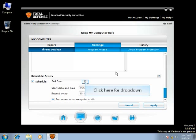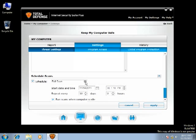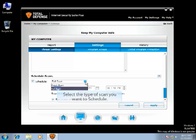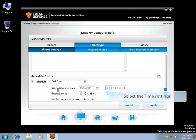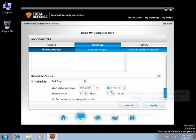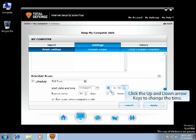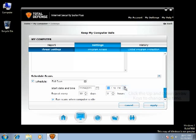This option allows you to change the settings of Schedule Scan Features. Click the drop-down to select Quick Scan or Full Scan. Select the type of scan you would like to schedule. Select the time settings by changing the time to your convenience. Click the up and down arrow keys to change the time.